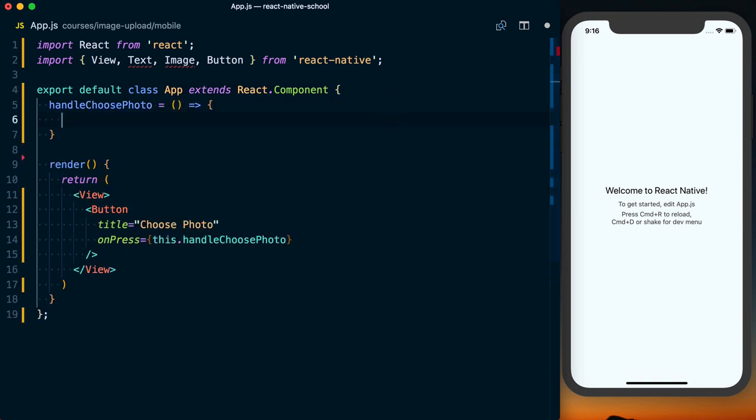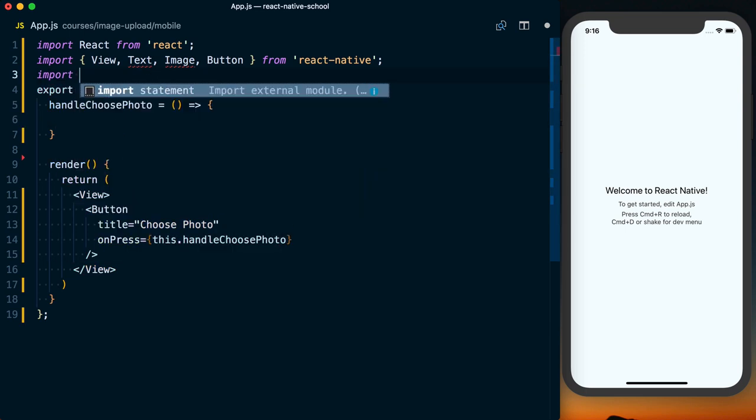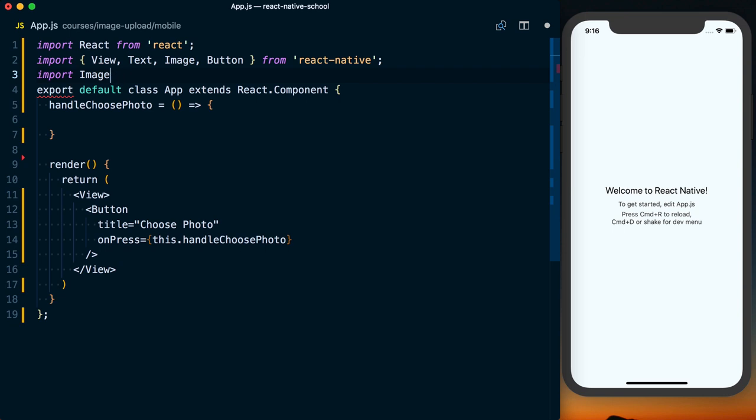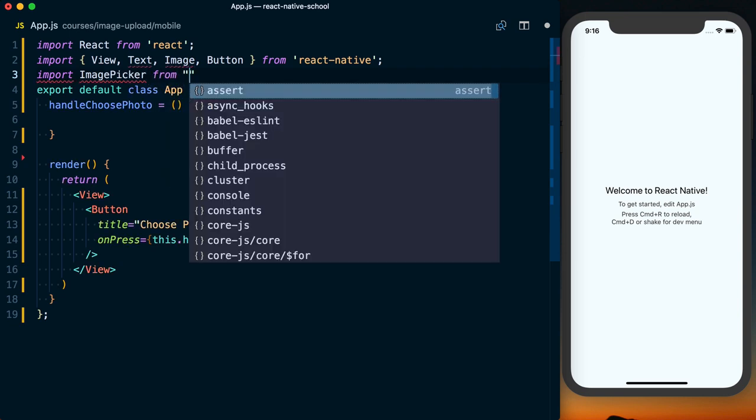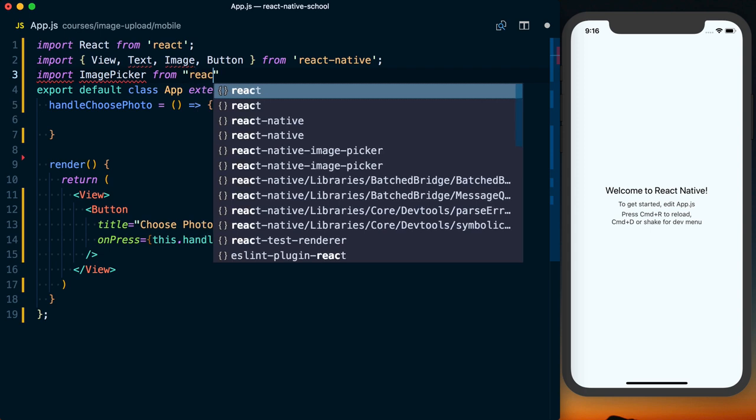From handleChoosePhoto, we're actually going to pick our image. With React Native image picker, you can actually open the gallery or image picker, or you can actually take a photo.